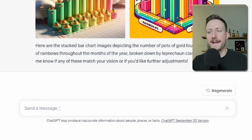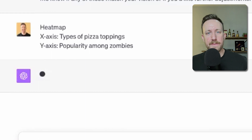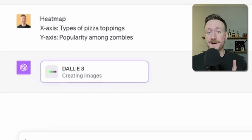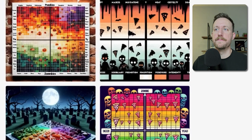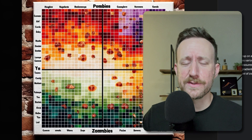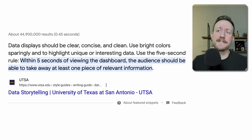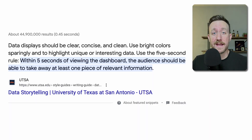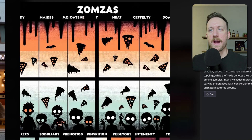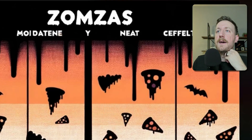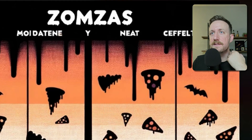All right, heat map. The x-axis is the types of pizza toppings and the y-axis is the popularity among zombies. Wowza, now that is a heat map. Have you ever heard of the five-second rule? The five-second rule dictates that you should be able to look at a chart and within five seconds be able to gain some sort of insight from it. This looks like some sort of graphic you'd see for a pizza shop. And I like how on this one it says 'zomzas.'